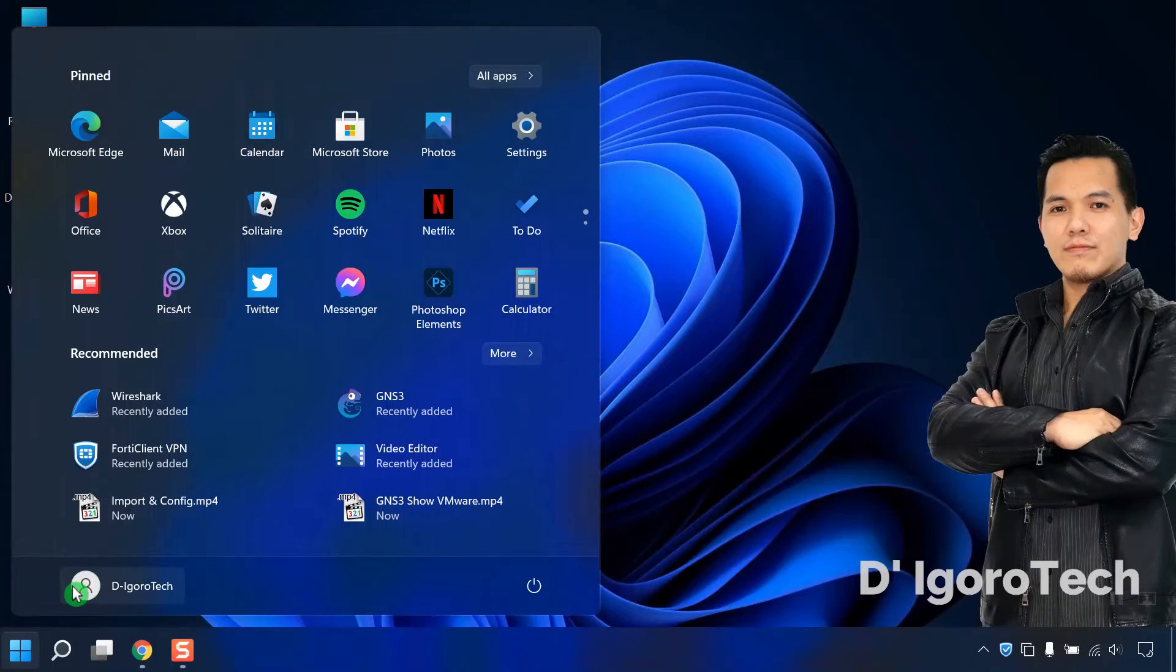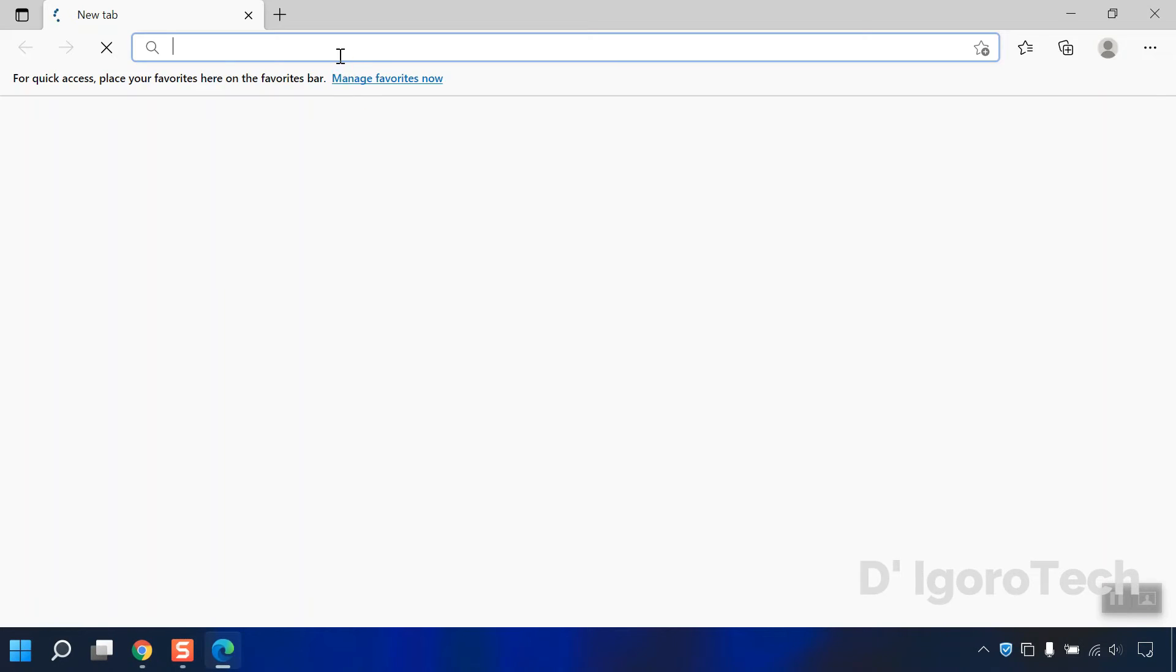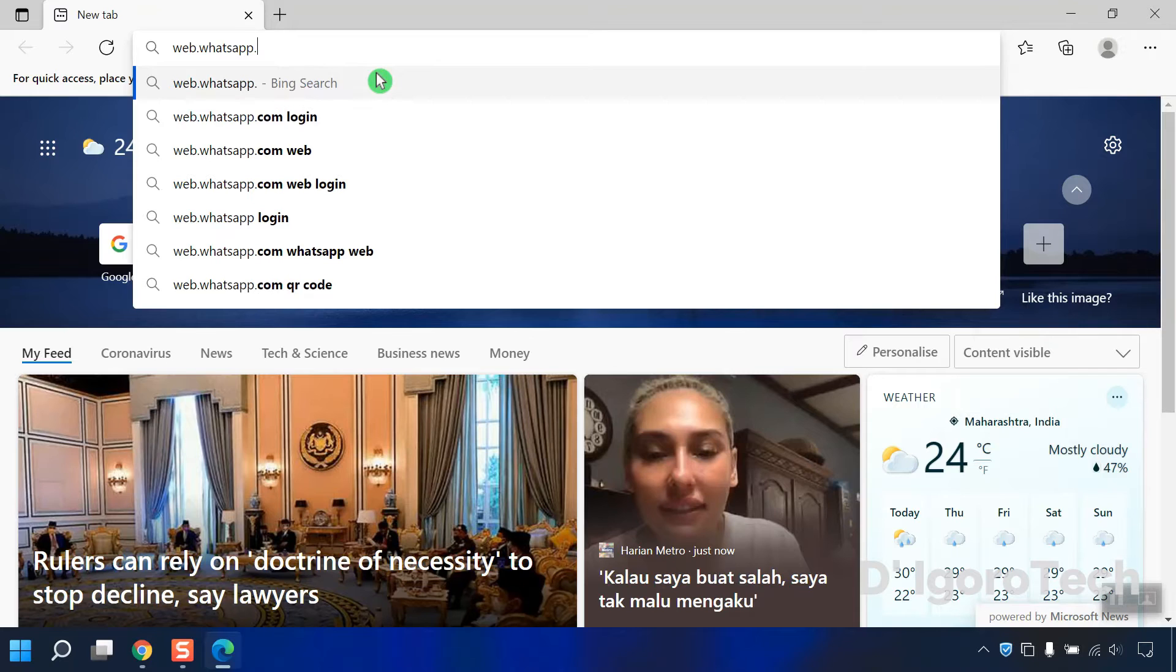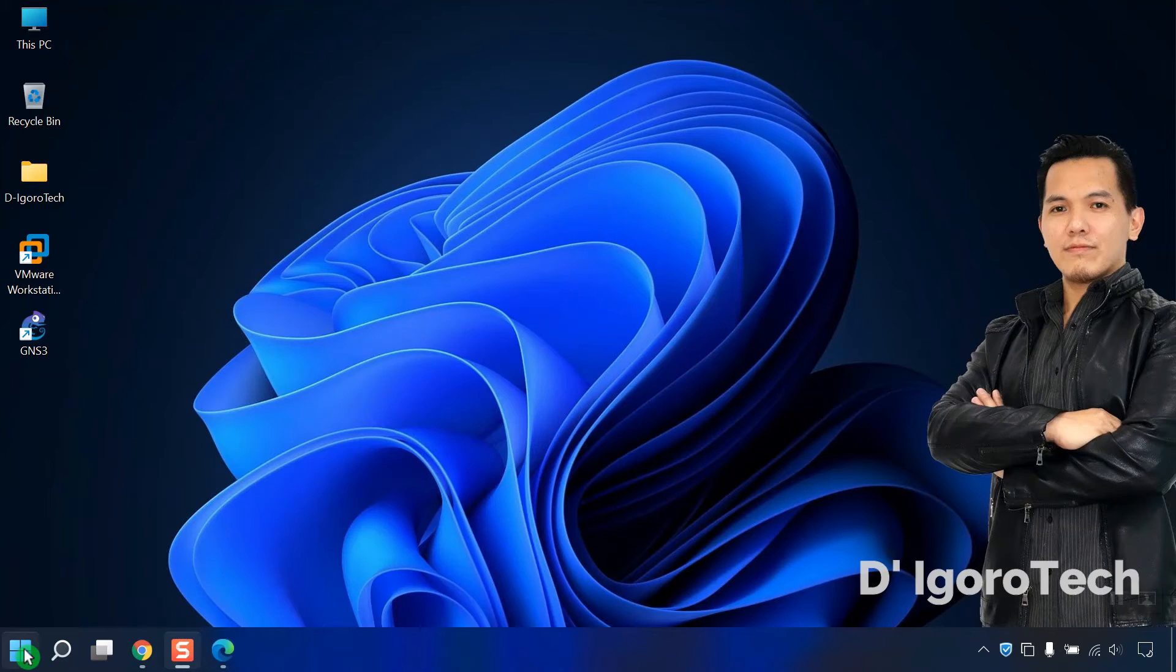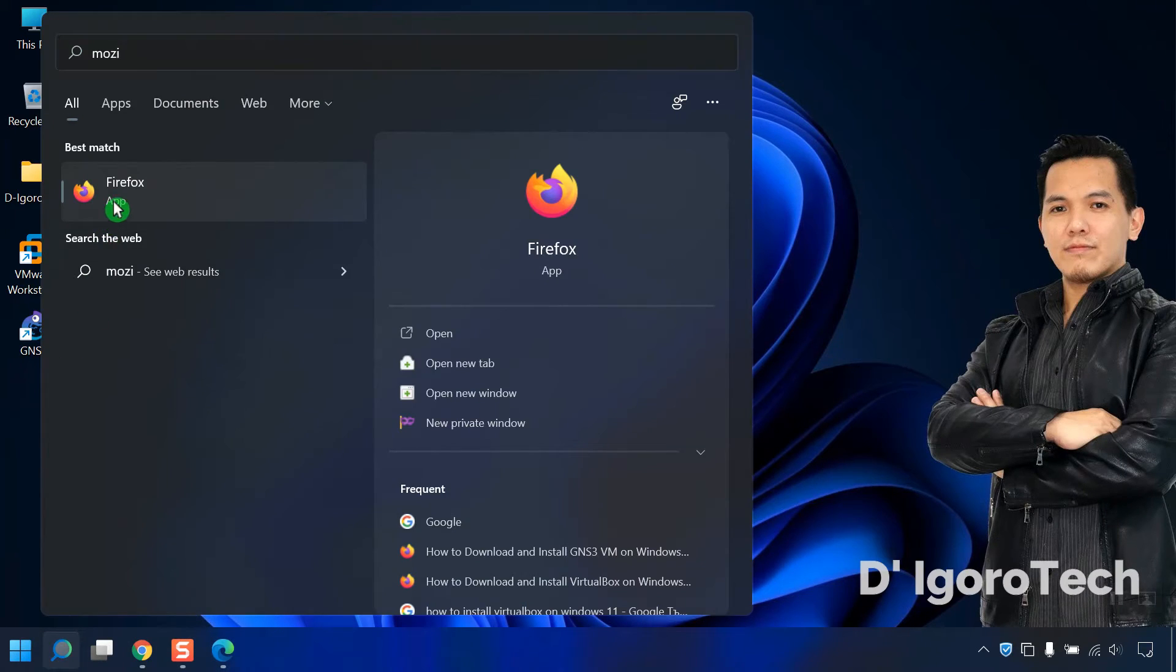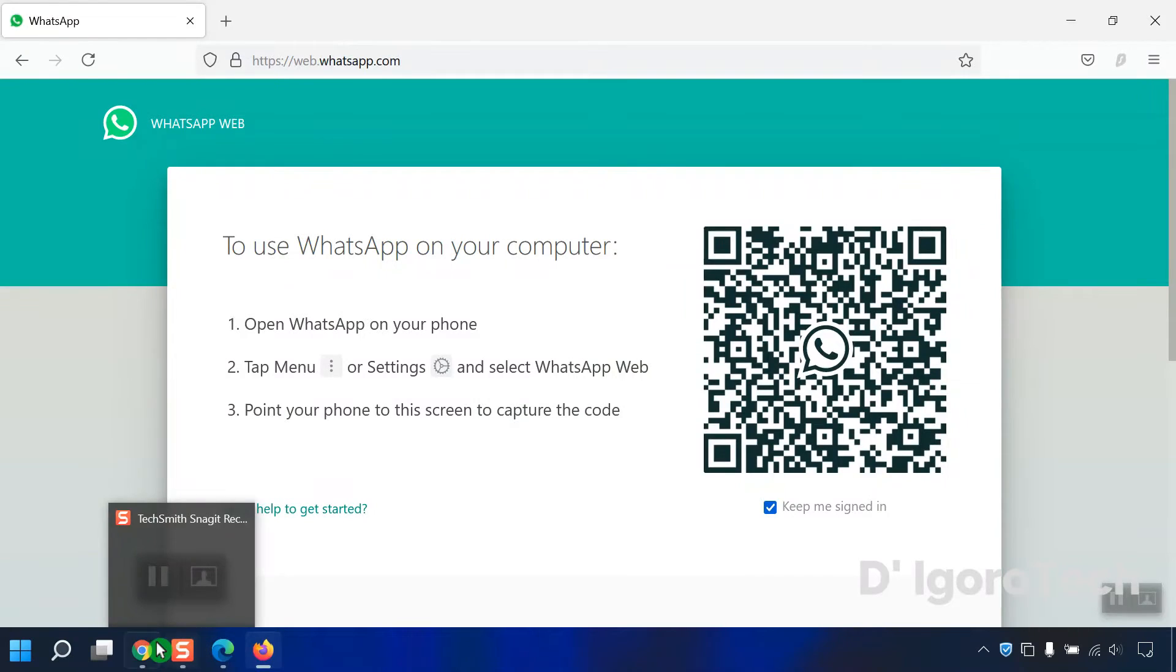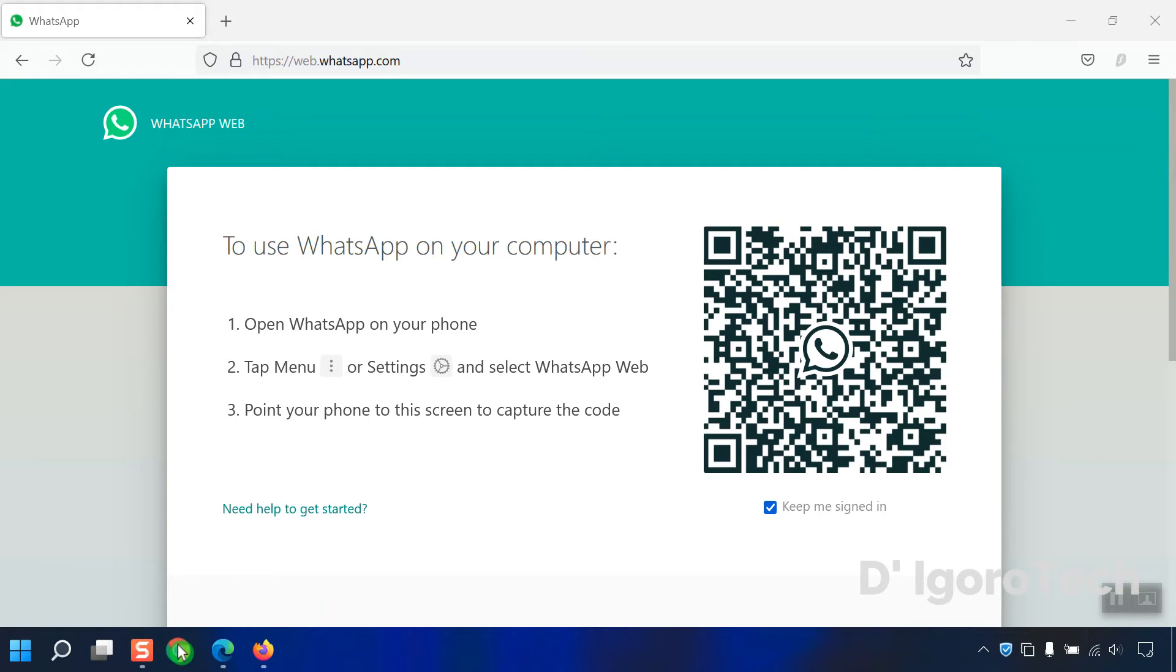To run multiple WhatsApp accounts on a device, simply open multiple browsers and go to web.whatsapp.com and use each phone to scan the WhatsApp code.